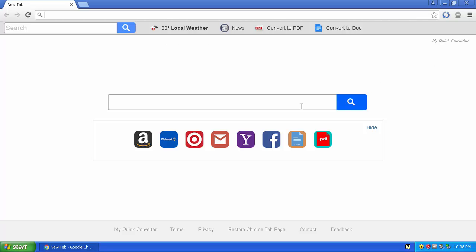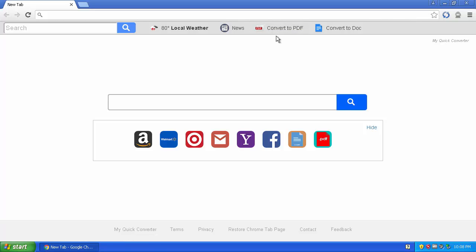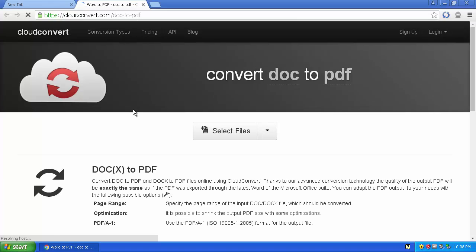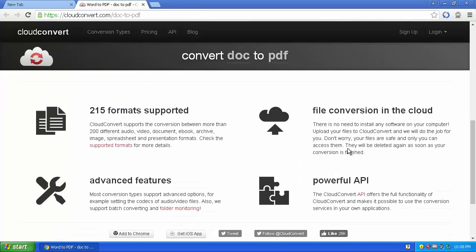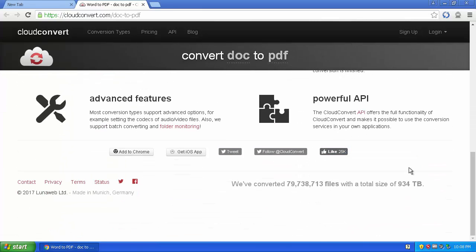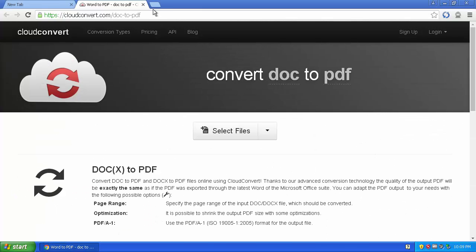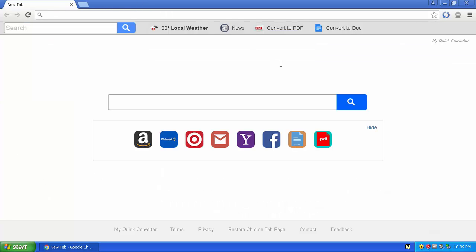This is My Quick Converter. There's a search bar, it gives your local weather and news, and options to convert to PDF. When you click convert to PDF, it goes to Cloud Convert — I'm not sure if that's fully legit, I've heard of it before. That's pretty much My Quick Converter.